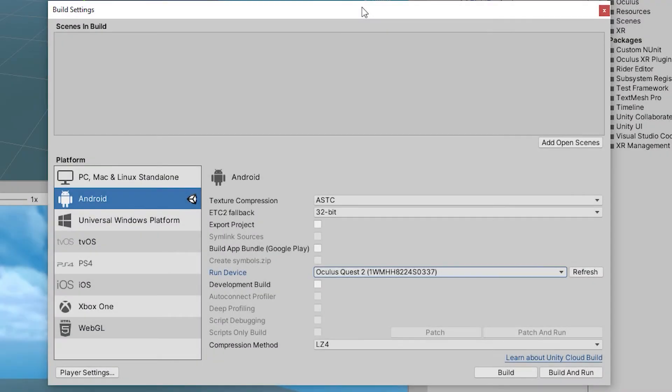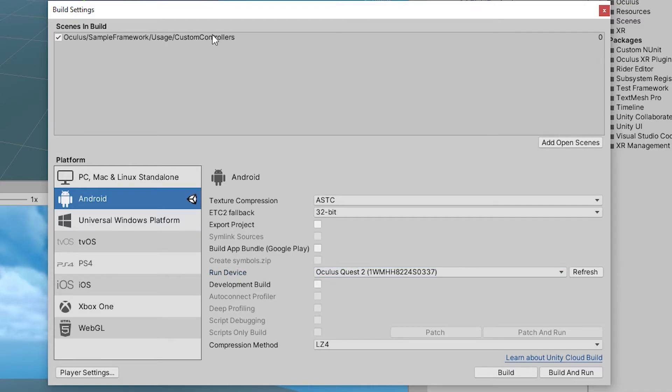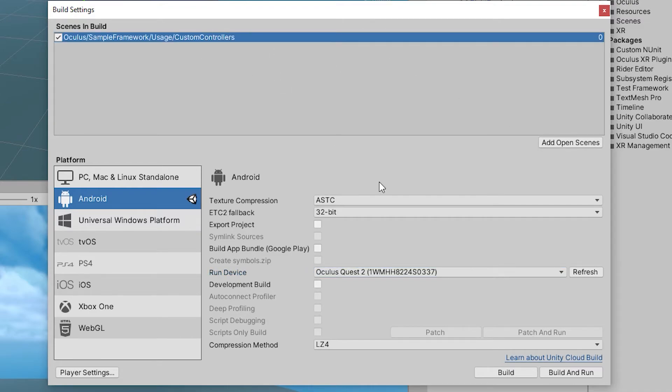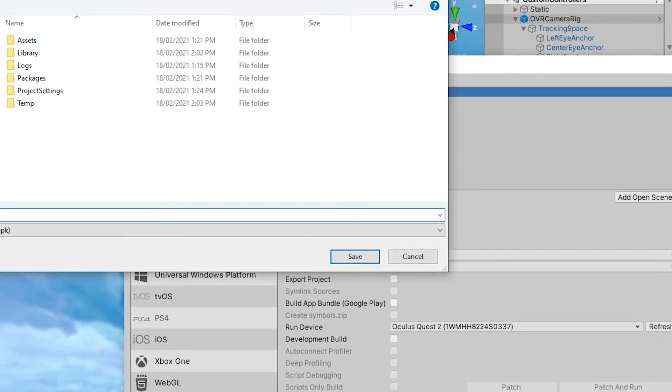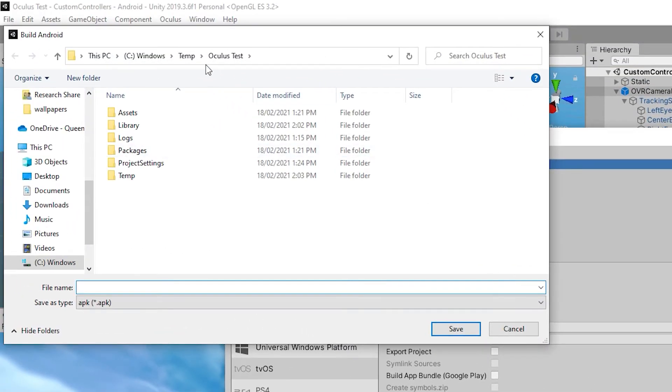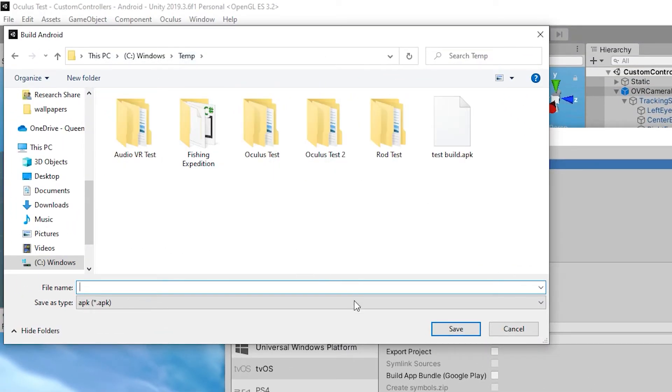To create a build of your game, go back to File Build Settings and add the currently open scene to your build. At the bottom, press build to create an APK file for later transfer. We will be transferring this file using a program called SideQuest.